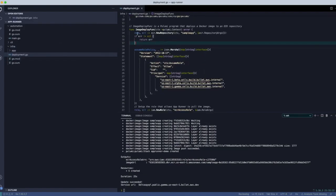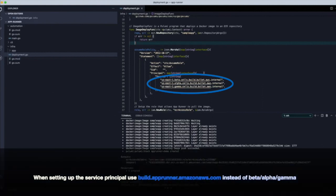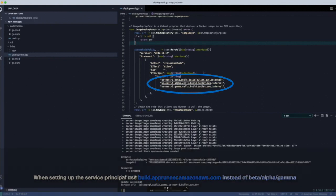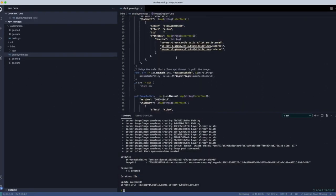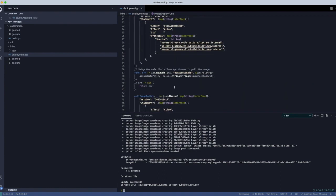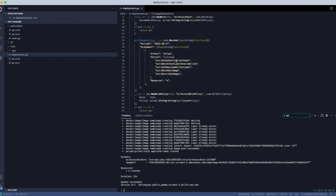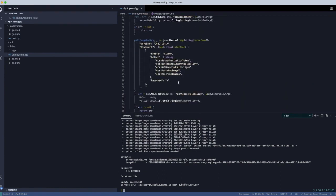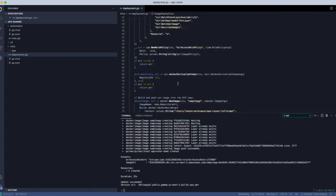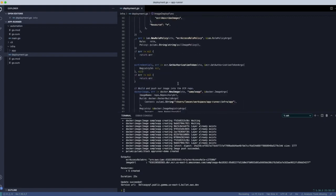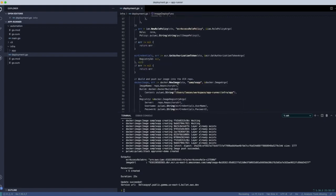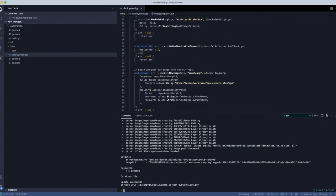So the first thing we do is we create an ECR repository. And here we use auto-naming, so it just creates the name. And then next we create a role so that AppRunner can actually go ahead and pull the image from our repository. And so we create the role, we give it the correct policy, and then after that,